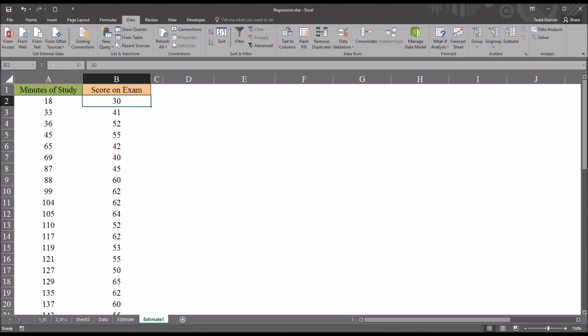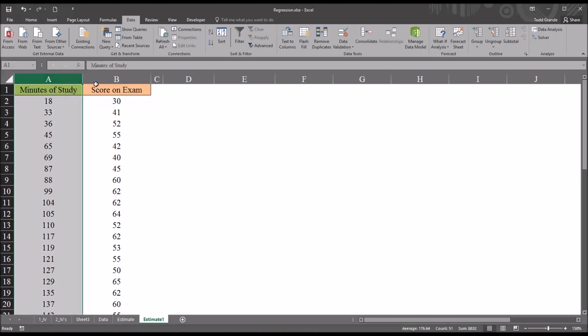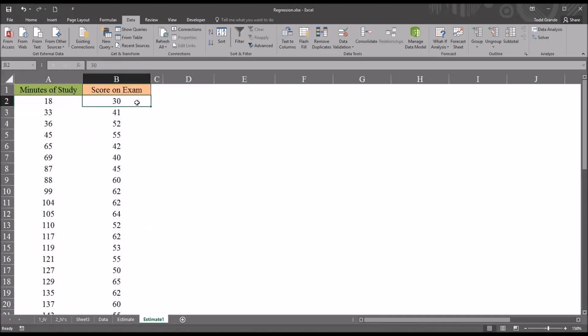One of the most common confidence intervals is the 95% confidence interval. That provides us with a lower and upper limit, and we know that there's a 95% probability that the predicted score will fall between that lower and upper limit. I'm going to calculate a regression for this independent variable — minutes of study — and this dependent variable — score on exam.